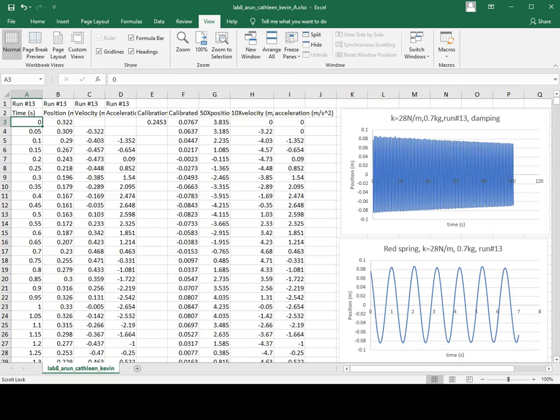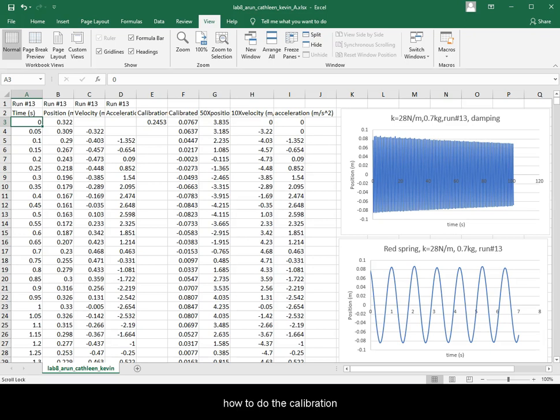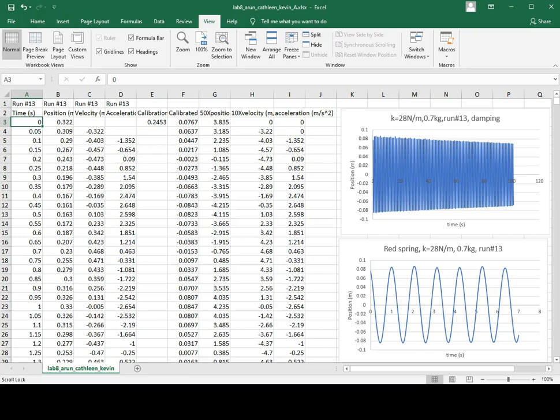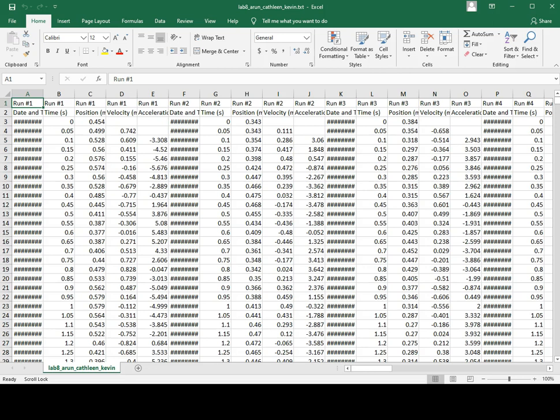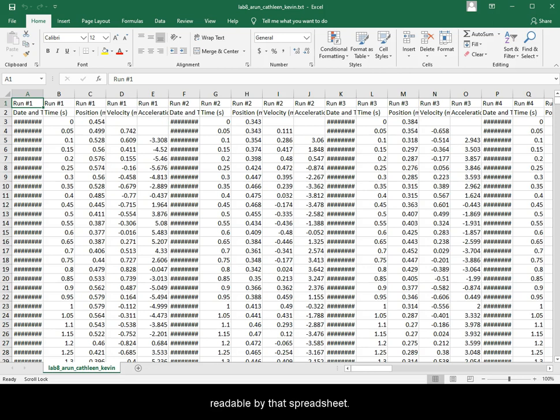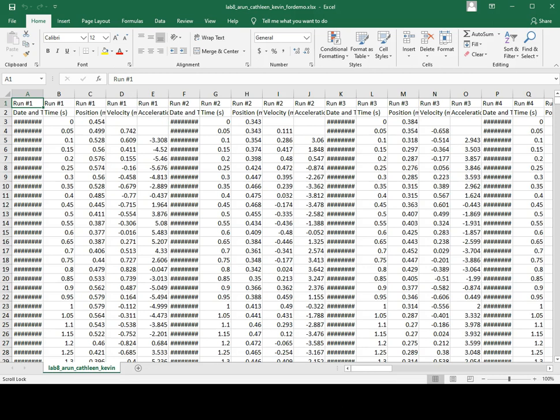This video will demonstrate how to do the calibration for the Simple Harmonic Oscillation Lab. Import your data into a spreadsheet and then make sure to save it in a format readable by that spreadsheet. Make sure to have information ready which run number corresponds to what combination of factors.